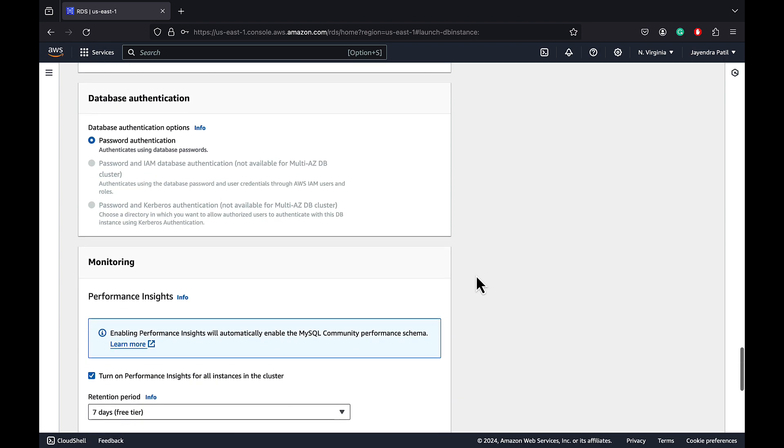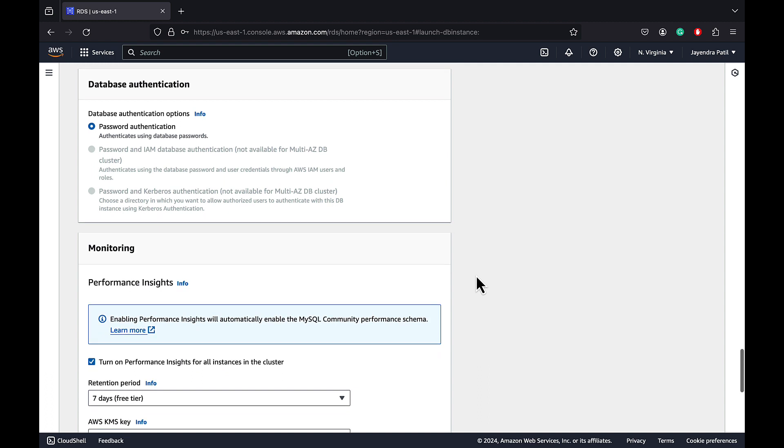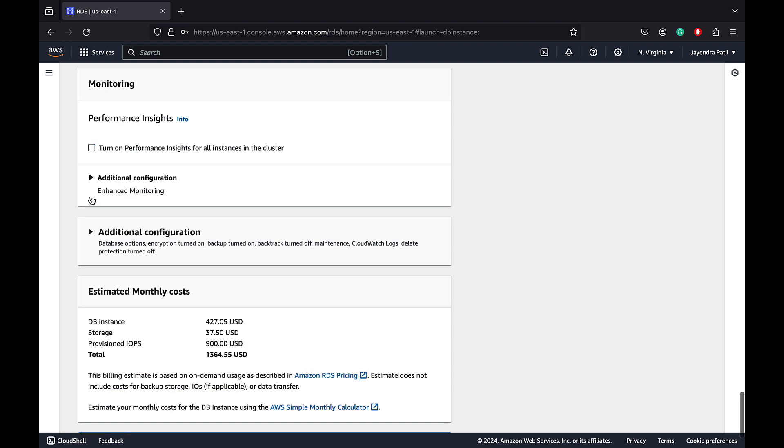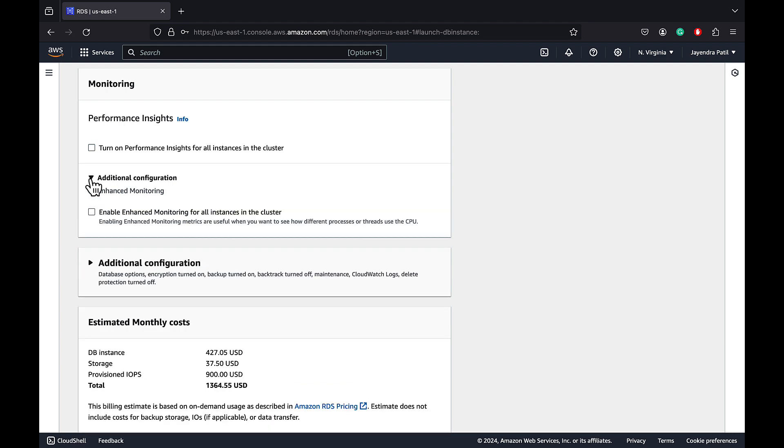For database authentication, RDS supports password, Kerberos, and IAM database authentication to authenticate database users. Let's stick to the password-based authentication. For monitoring, let's turn off the performance insights and leave the enhanced monitoring disabled as well.